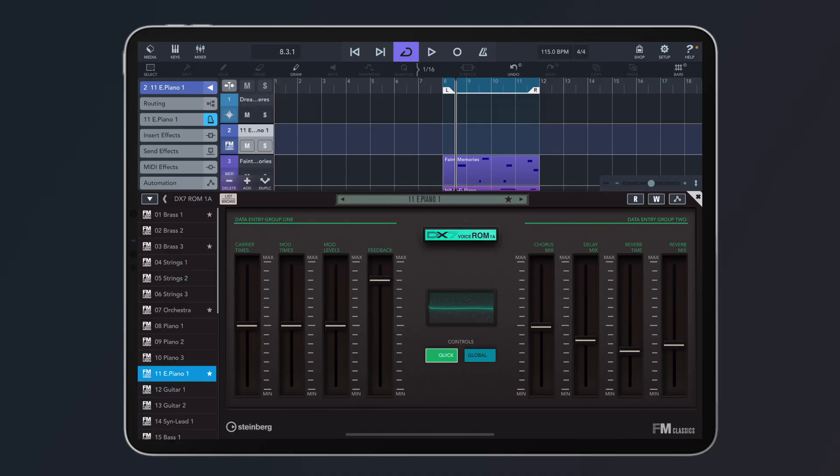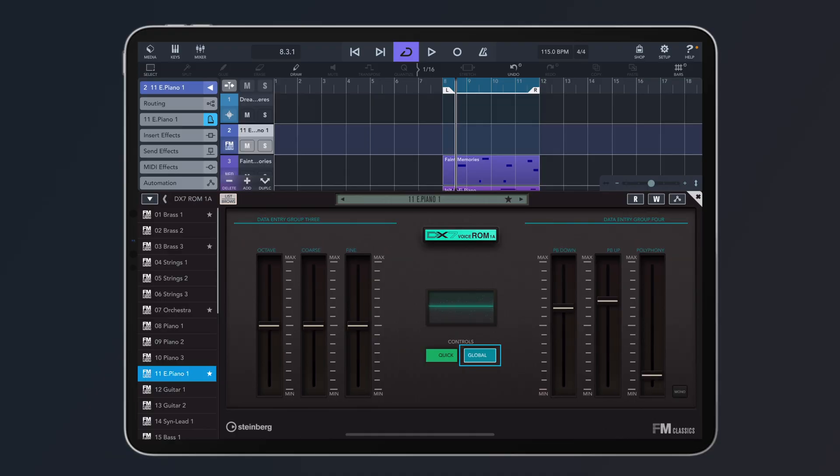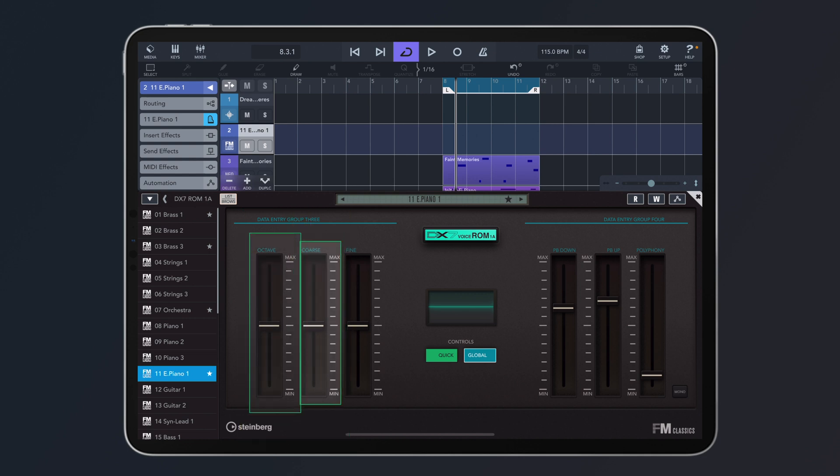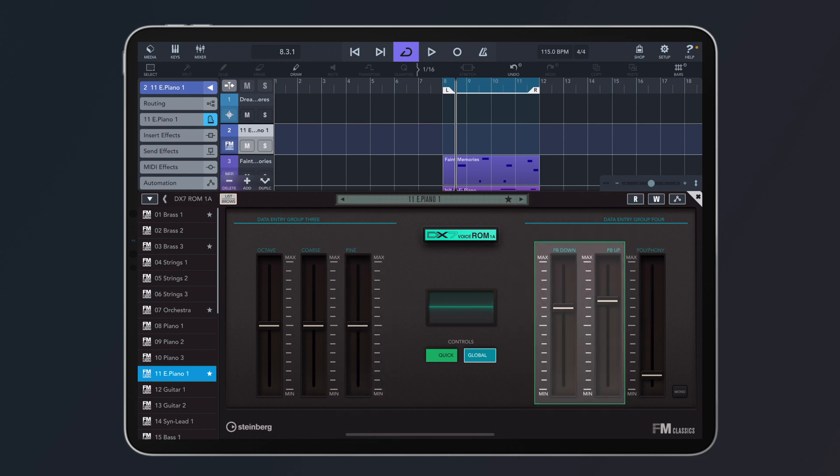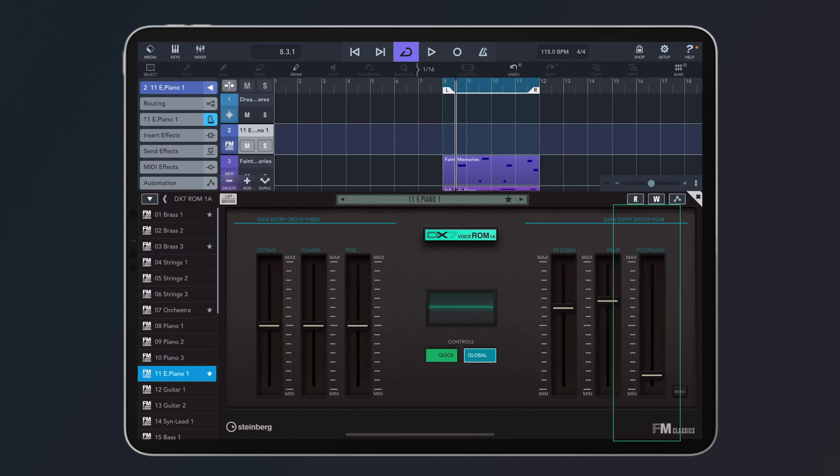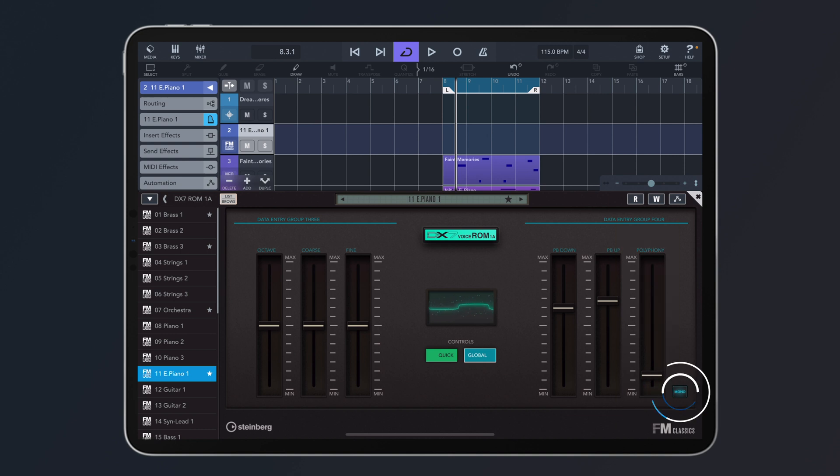Along with the quick controls, of course, we have the global controls. So here we can change the octave, the chorus, we can change the fine tuning and we can also set our pitch bend range, as well as the polyphony, so I can make the sound mono.